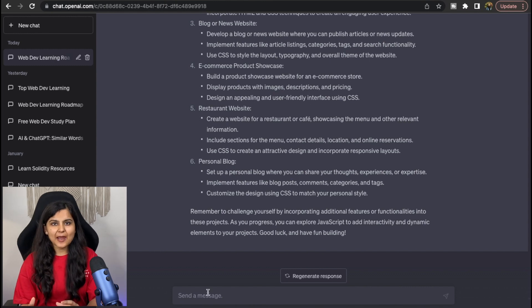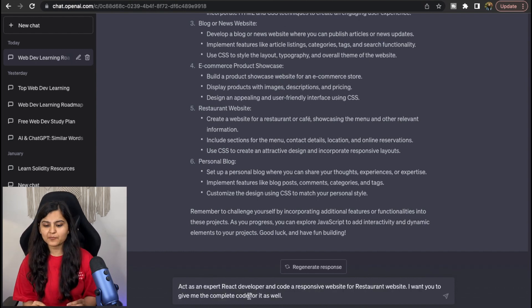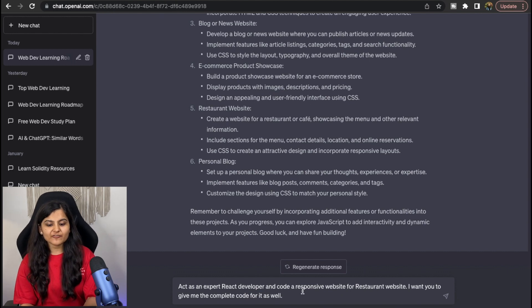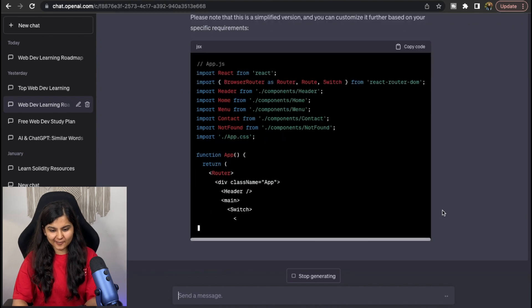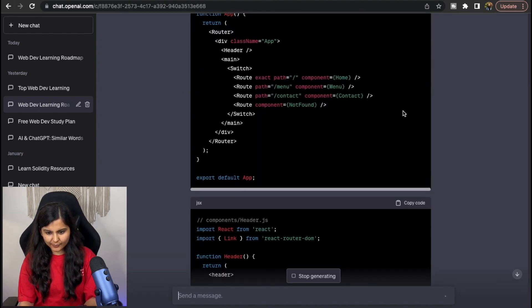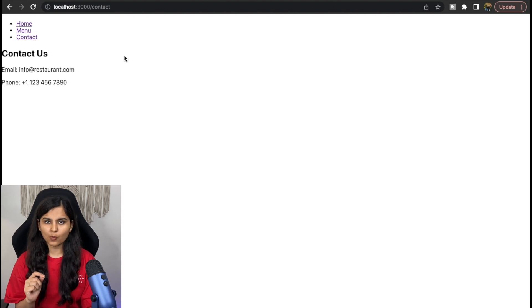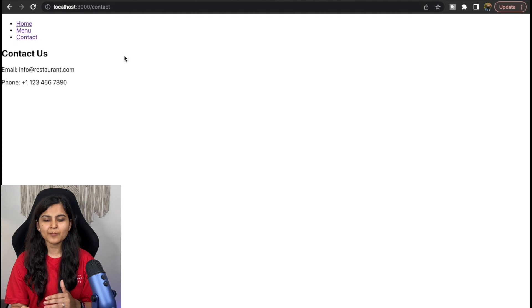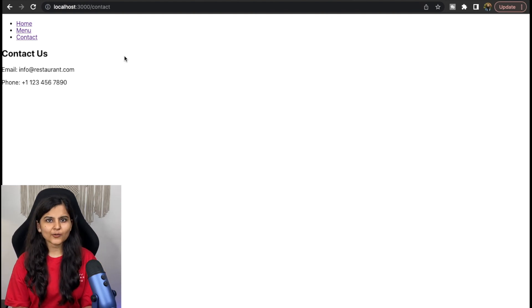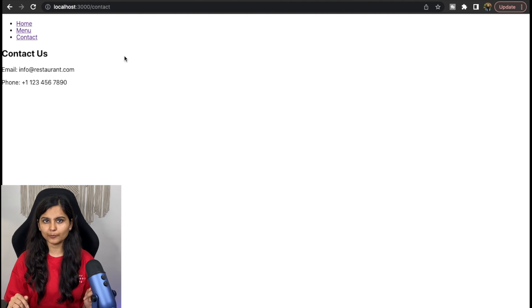Let's give it a try. I want ChatGPT to act as an expert React developer, so I've written: 'Act as an expert React developer and code a responsive website for a restaurant. Give me the complete code for it as well.' It has now generated the app.js file and will produce more files like Home, Menu, and Contact. I coded this in Visual Studio Code and it gave me a very basic but really good starting project with a home page, menu page, and contact page. Note: when I tried the code I faced some issues with deprecated code, so let me know what issues you face — I've also added my repository link in the description below.